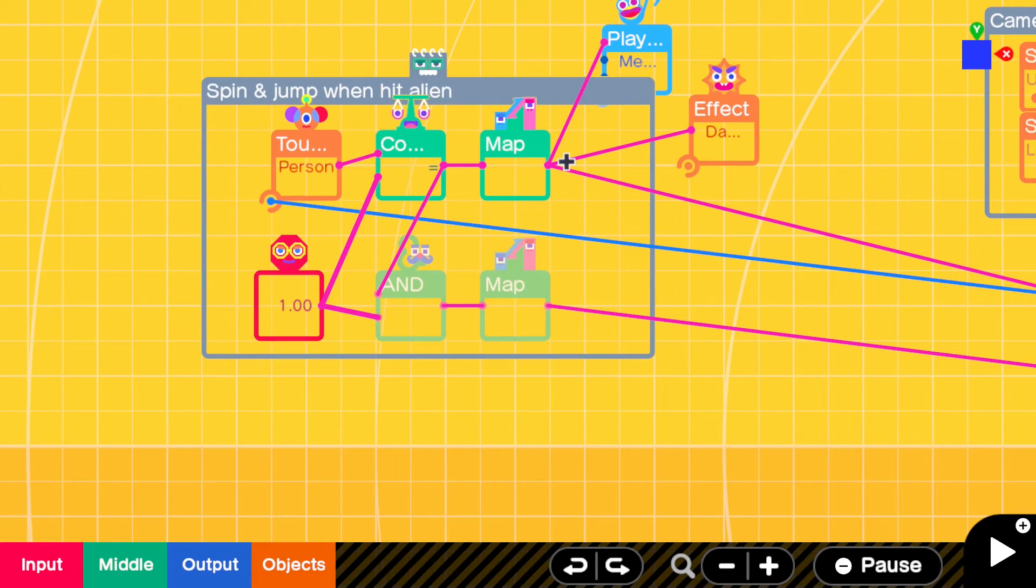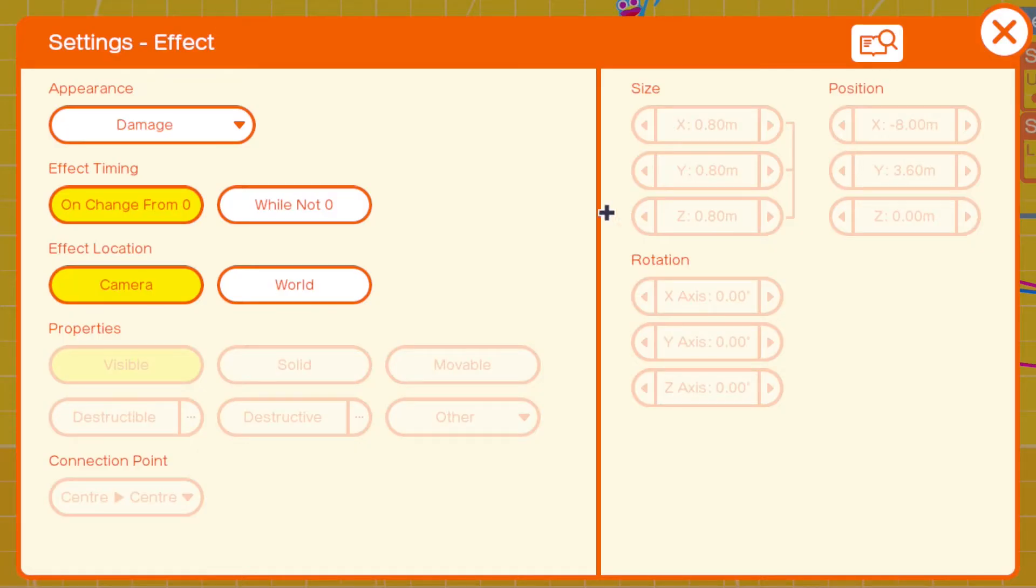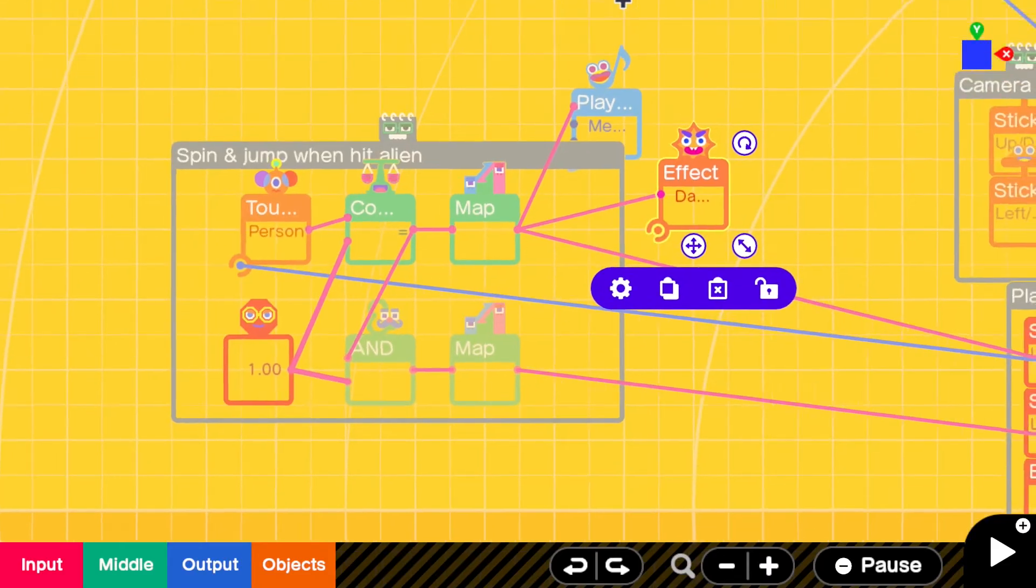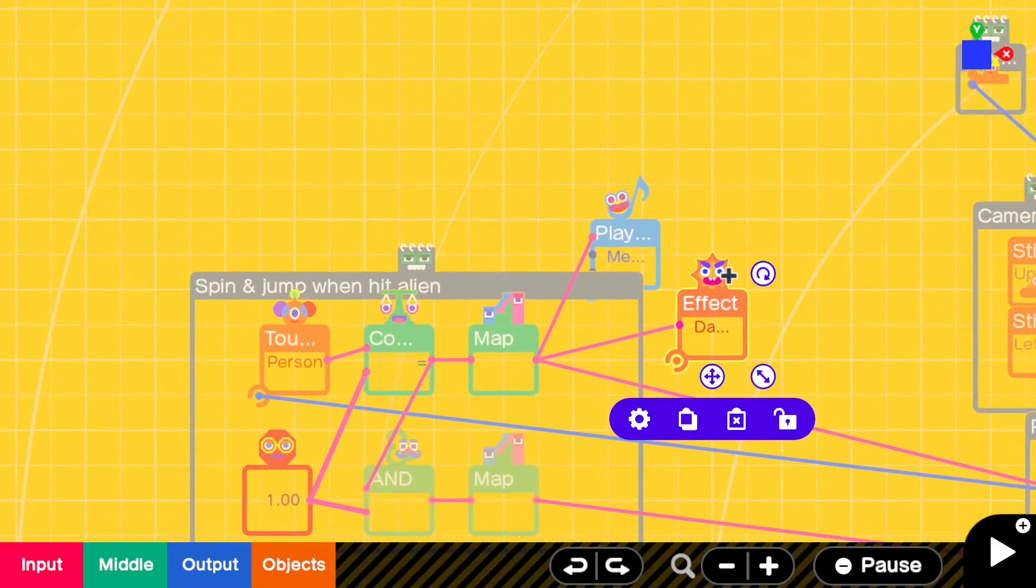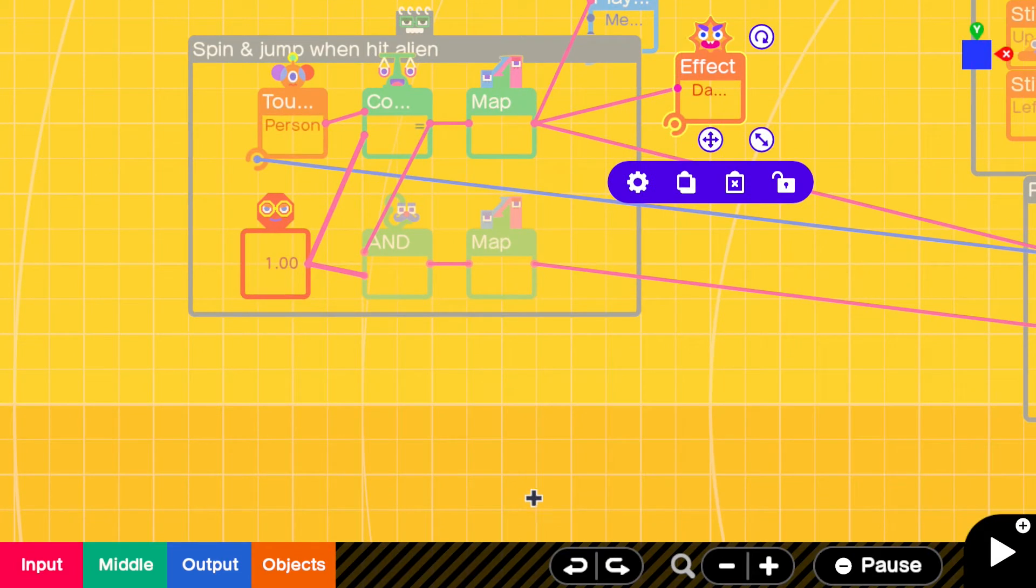Now, as well as doing the jump, we also get two effects. We get the effect that you can see right there, which is a damage effect. And we also play a sound. Now you can do anything with them.